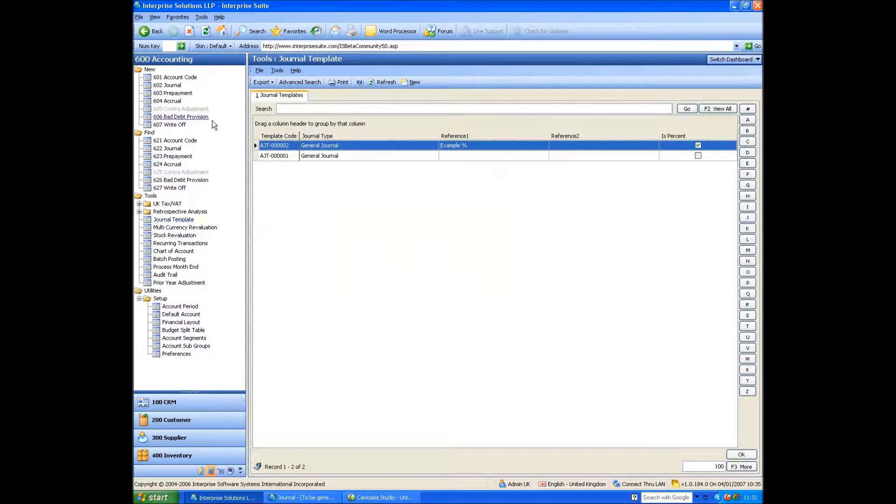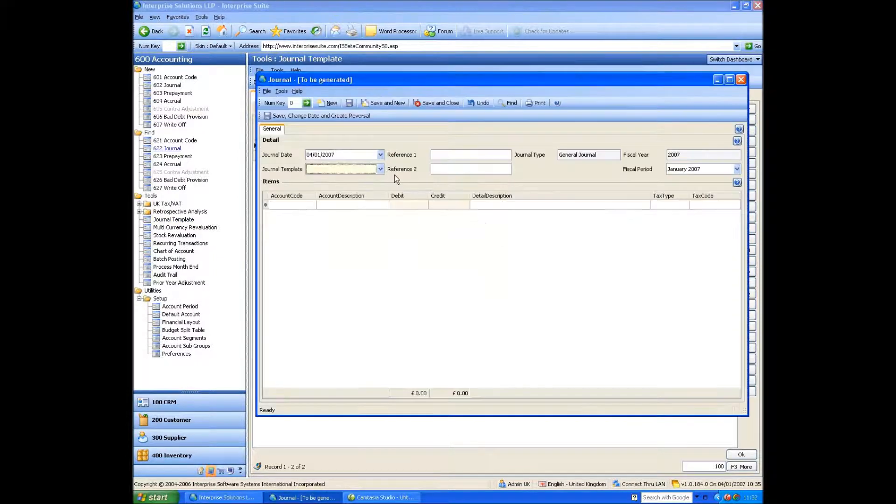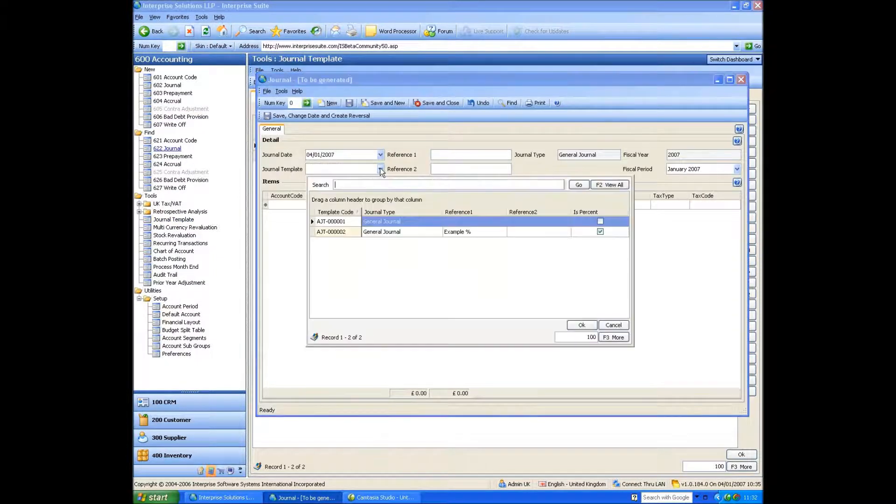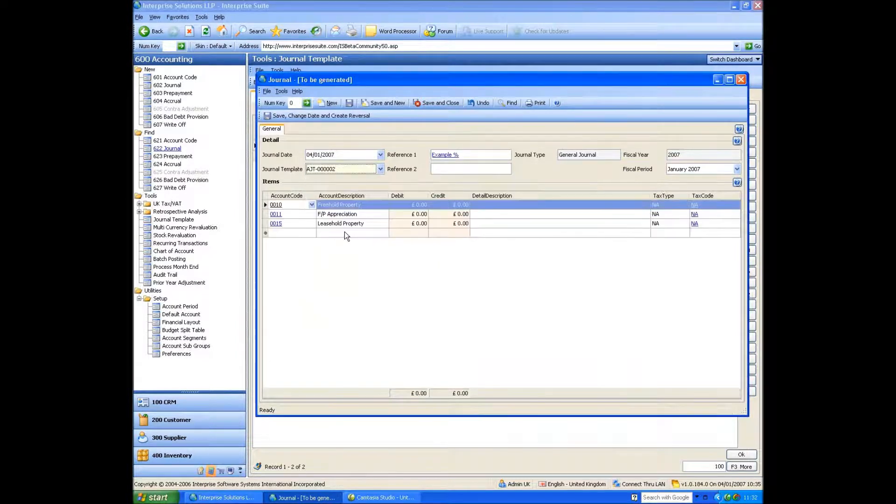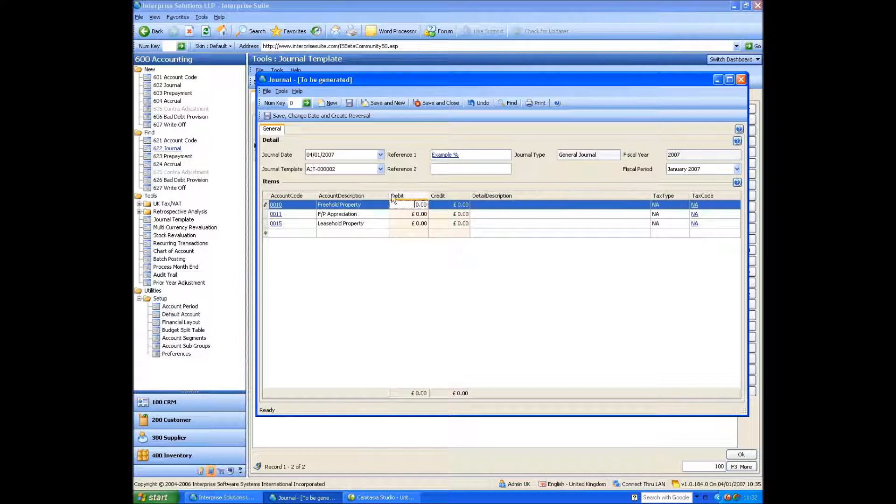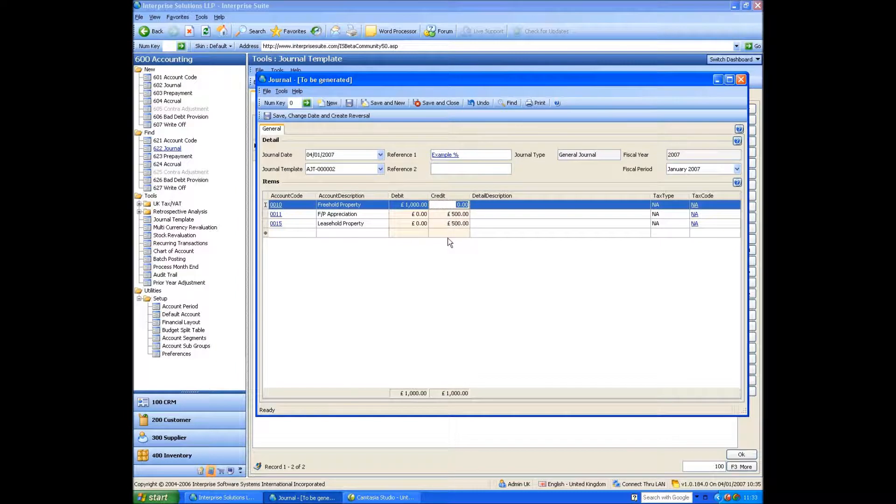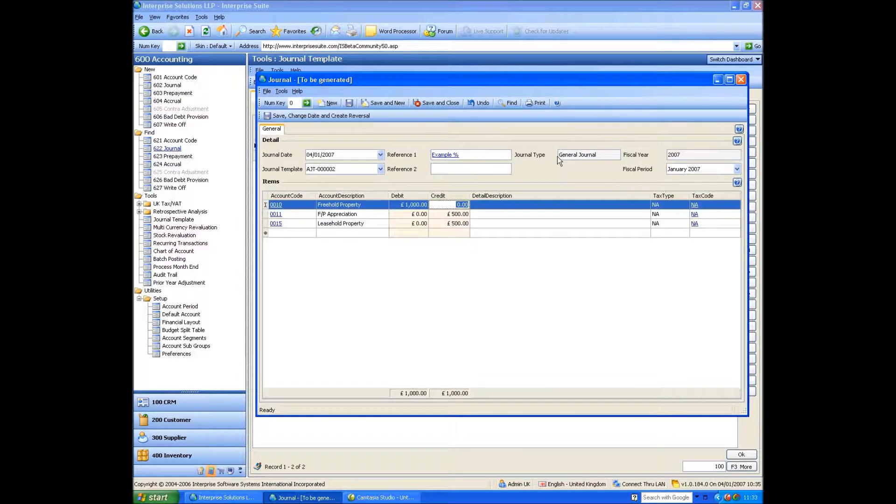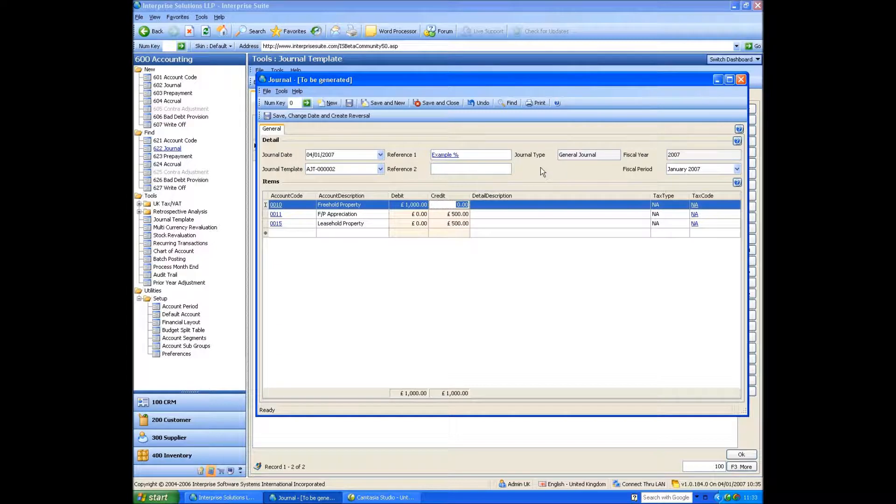So when I actually open my journal, I can actually pick that particular one that I created. So I pick it. What happens is it defaults in those nominal codes. And if I type 1,000 in here, it will automatically put the other amounts into there. It's just a very quick and easy way of splitting out costs between department or whatever.